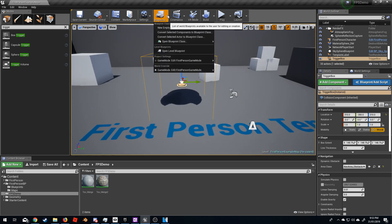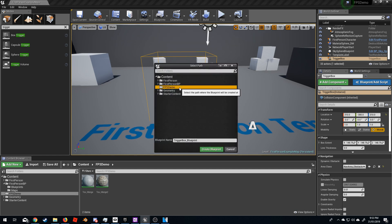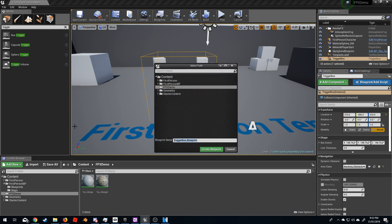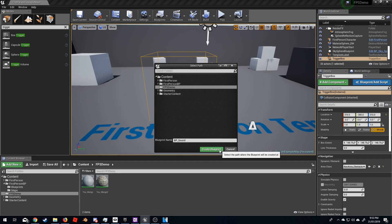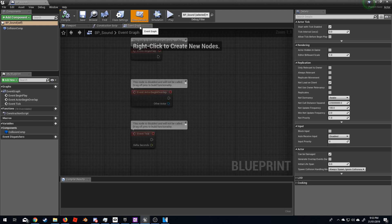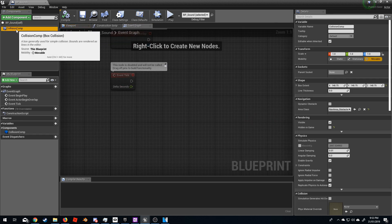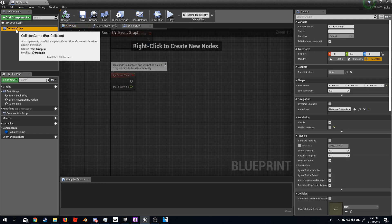From here I'm going to click Blueprints up the top and convert the selected component to a blueprint class. Double-click wherever you want to save this blueprint — BP underscore sound — then create blueprint, and the event graph opens.